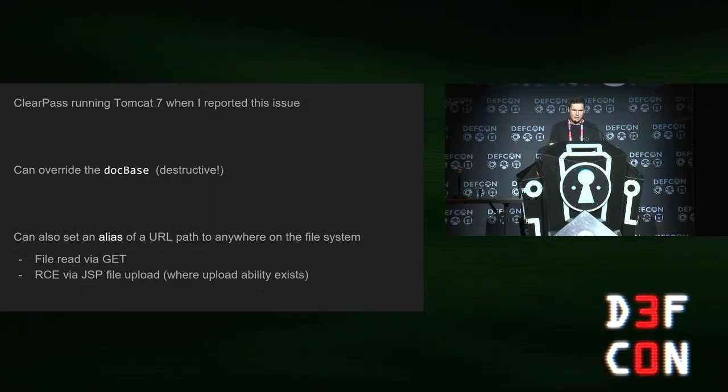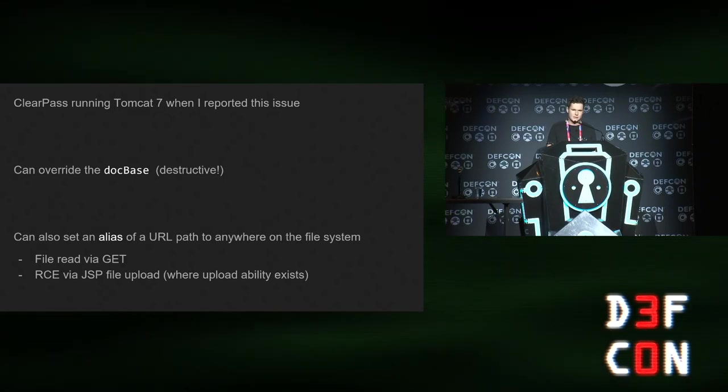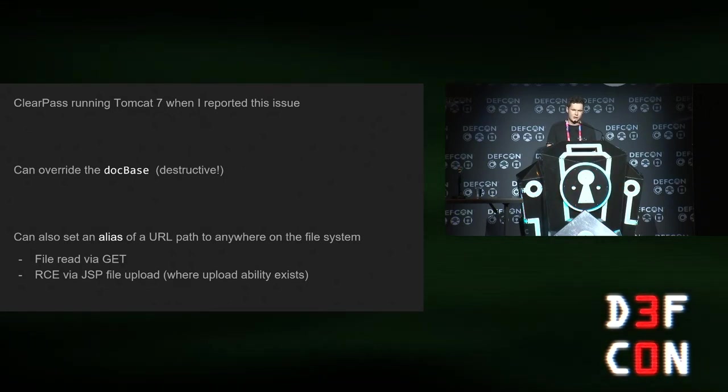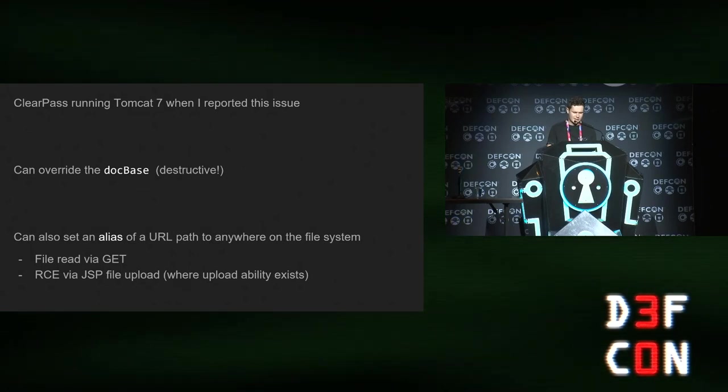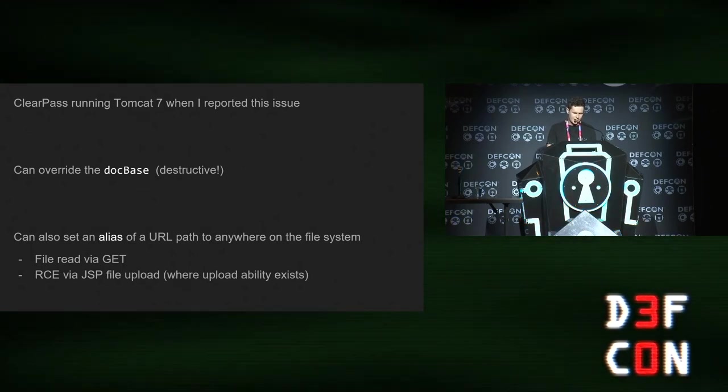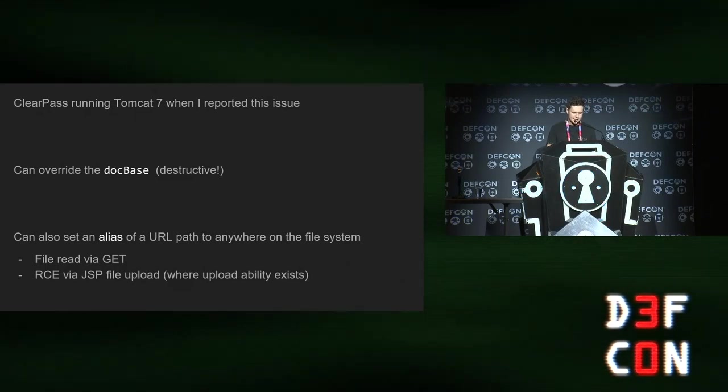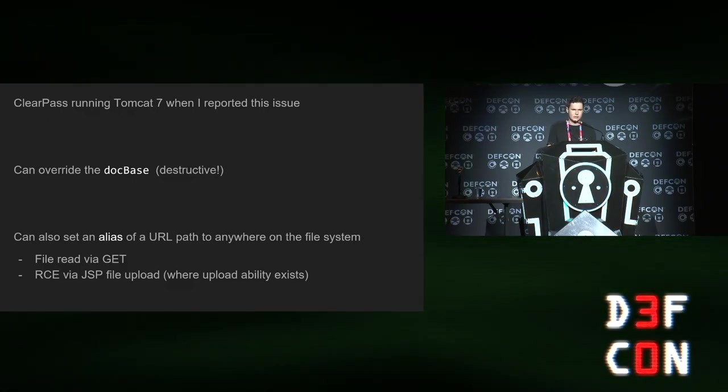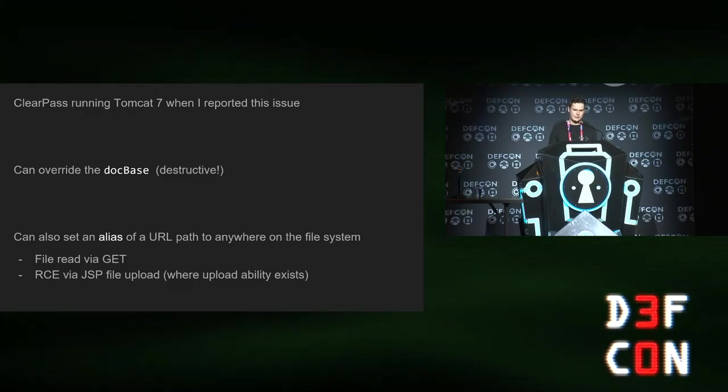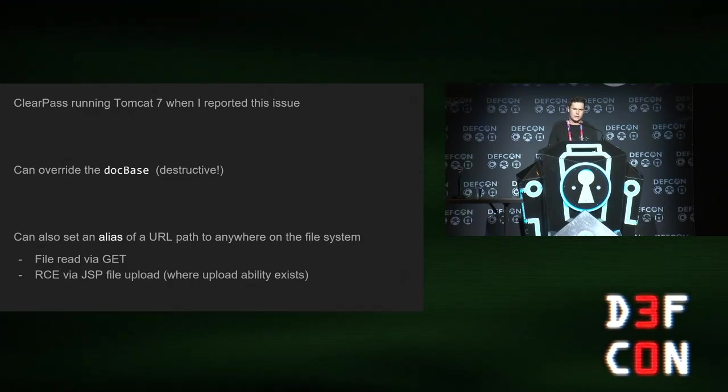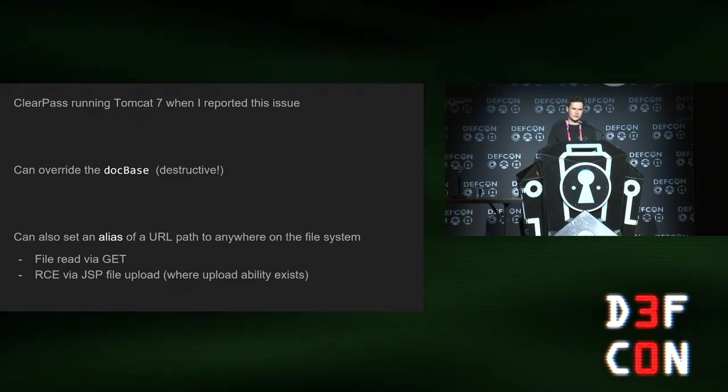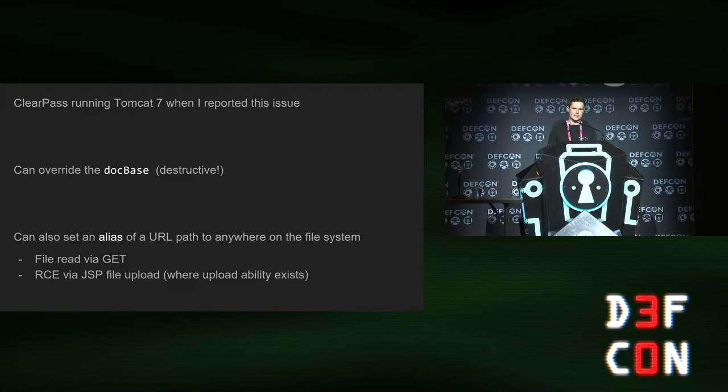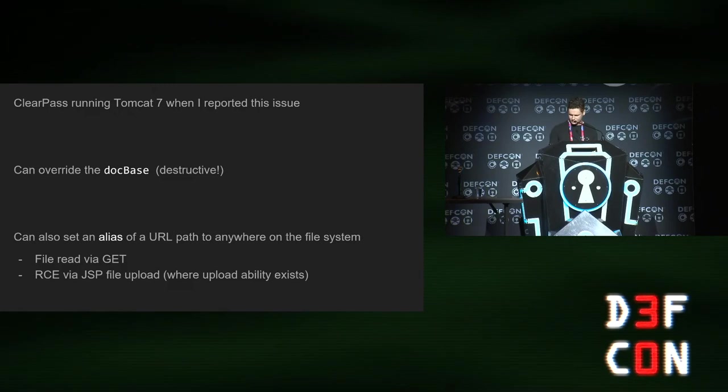When I found this, ClearPass was using Tomcat 7, and there's no publicly known proof of concept for turning class loader manipulation into code exec in Tomcat 7 on Linux. But you can do other things like overwriting the dock base, and you can set an alias. What setting an alias lets you do is basically aliases a URL to a path on the file system. So that gives you an arbitrary read. Also, if you have the ability to upload files to the file system, you can set the alias to that directory and upload a JSP shell.